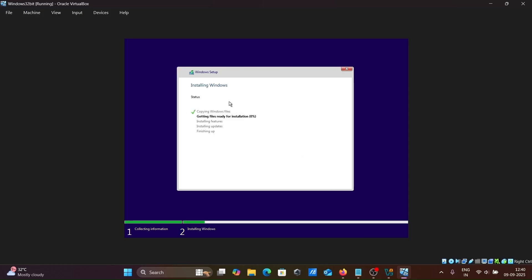Now installing Windows 32-bit inside Oracle VM VirtualBox. I'm using Windows 11 operating system. This is installing now.